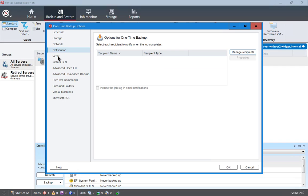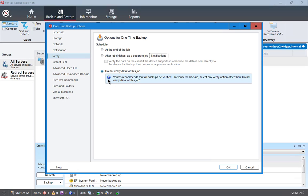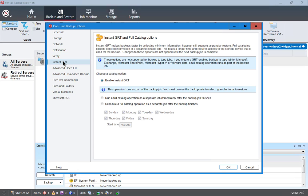We can also set up notifications to let us know when the backup is done and if it was successful. We can verify the job. I tend to turn this off typically and then just run a test restore to see how that goes. The verification can take as long as the backup itself.